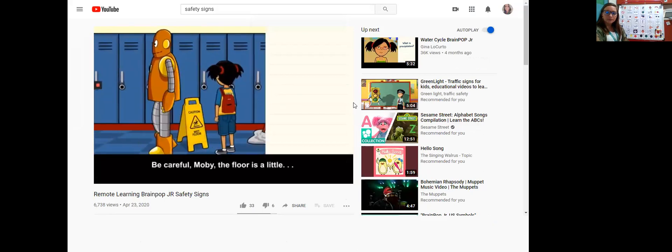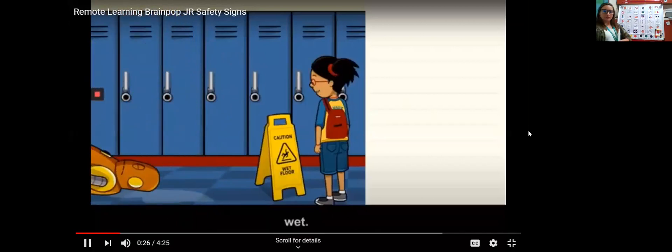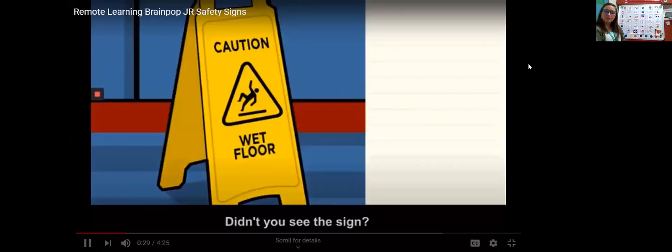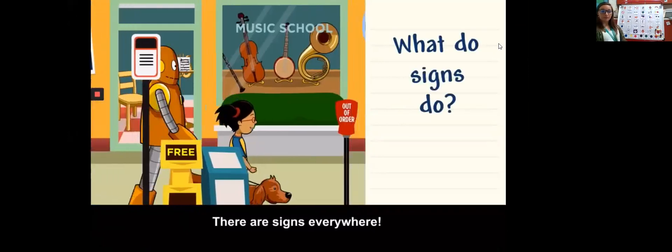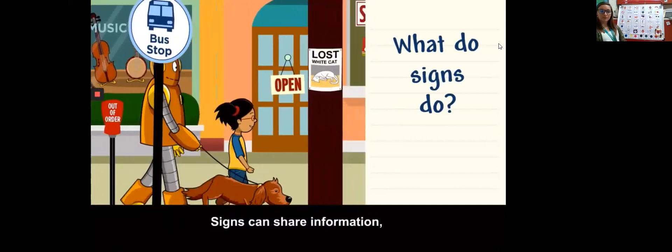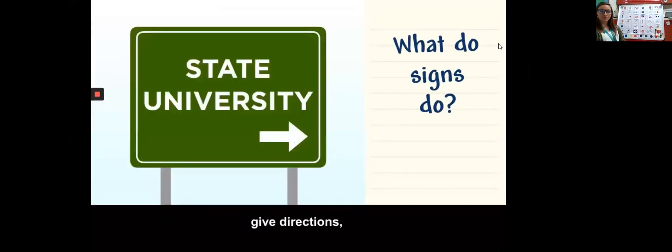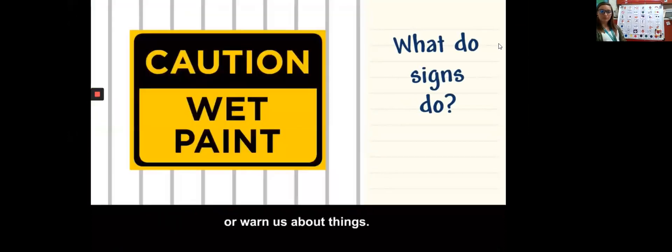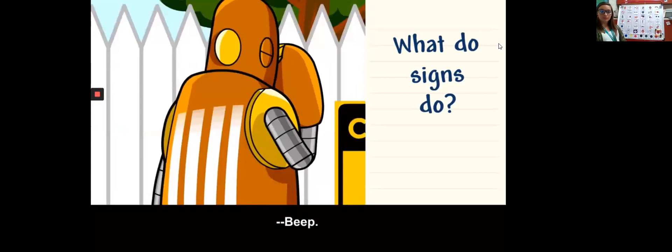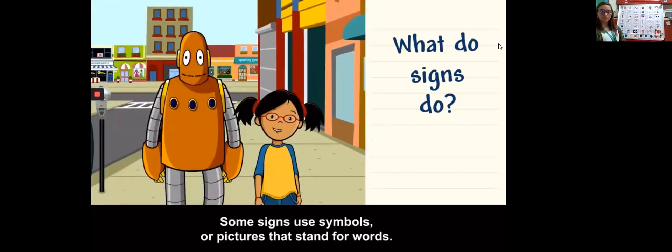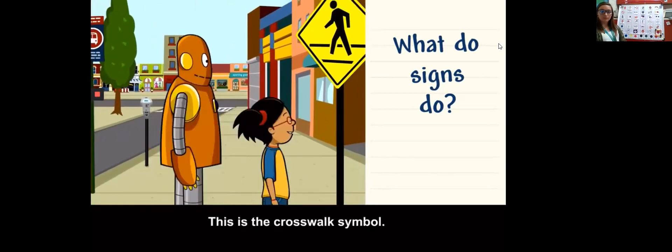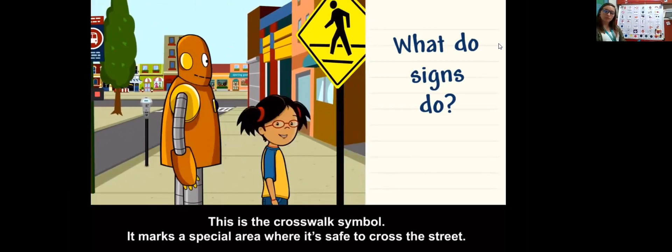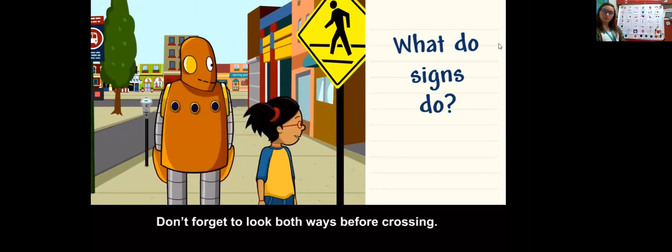Be careful Moby, the floor is a little wet. The sign says what do signs do. There are signs everywhere. Signs can share information, give directions, remind us to do things or warn us about things. Watch out for the wet paint Moby.